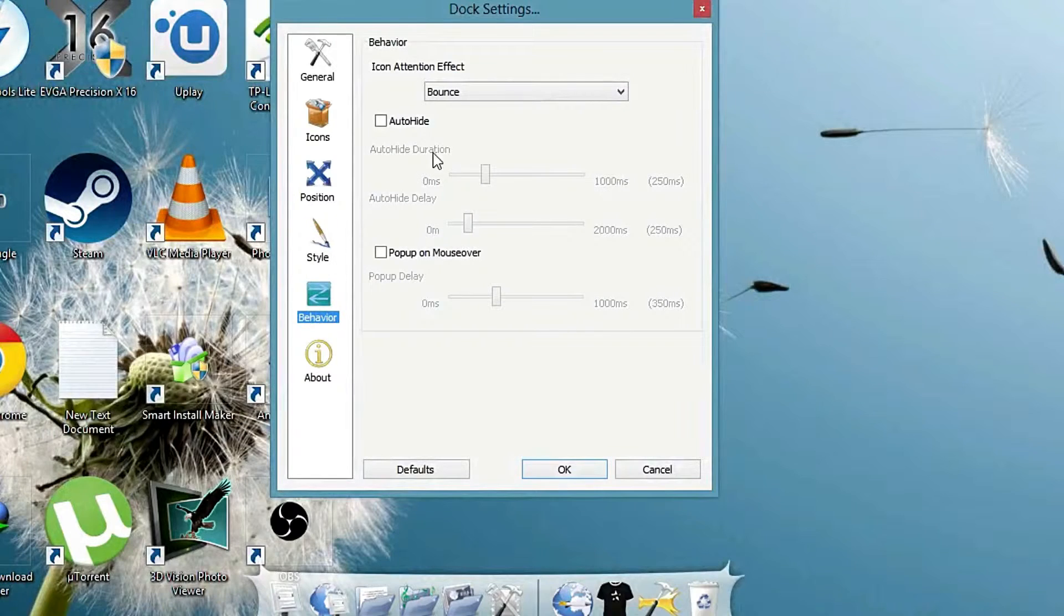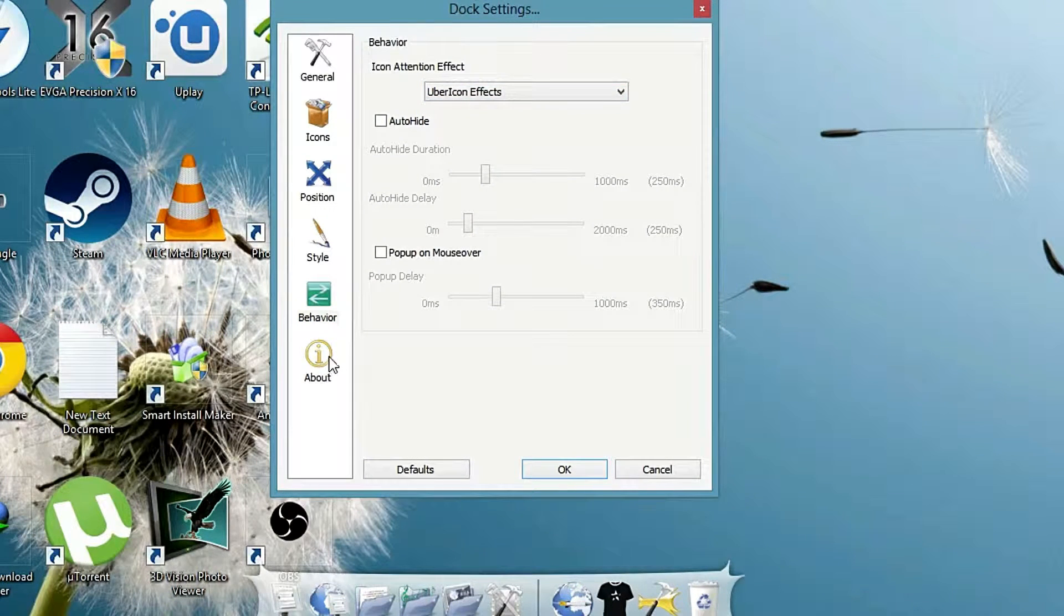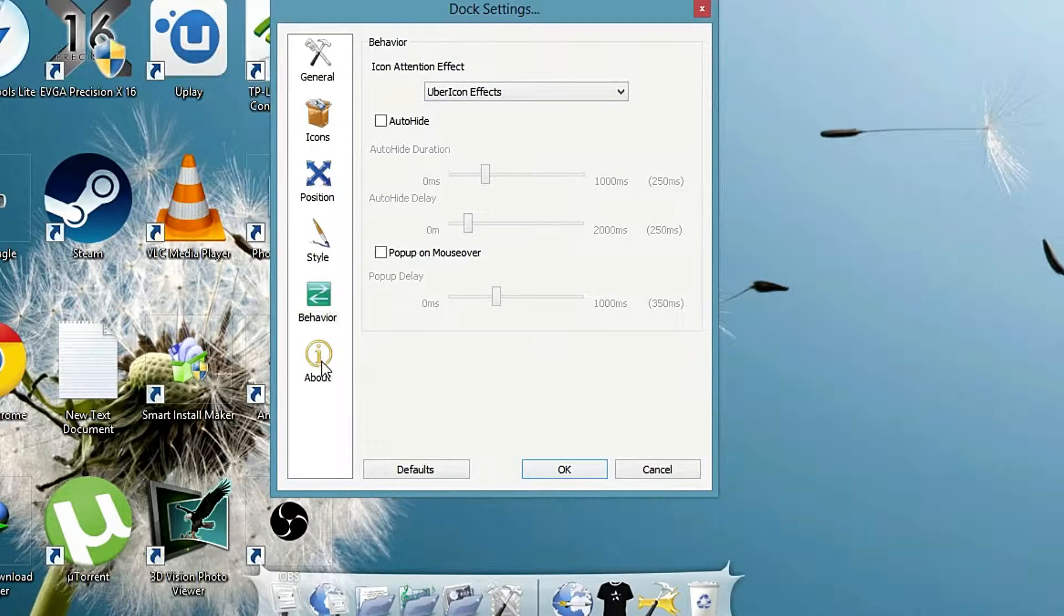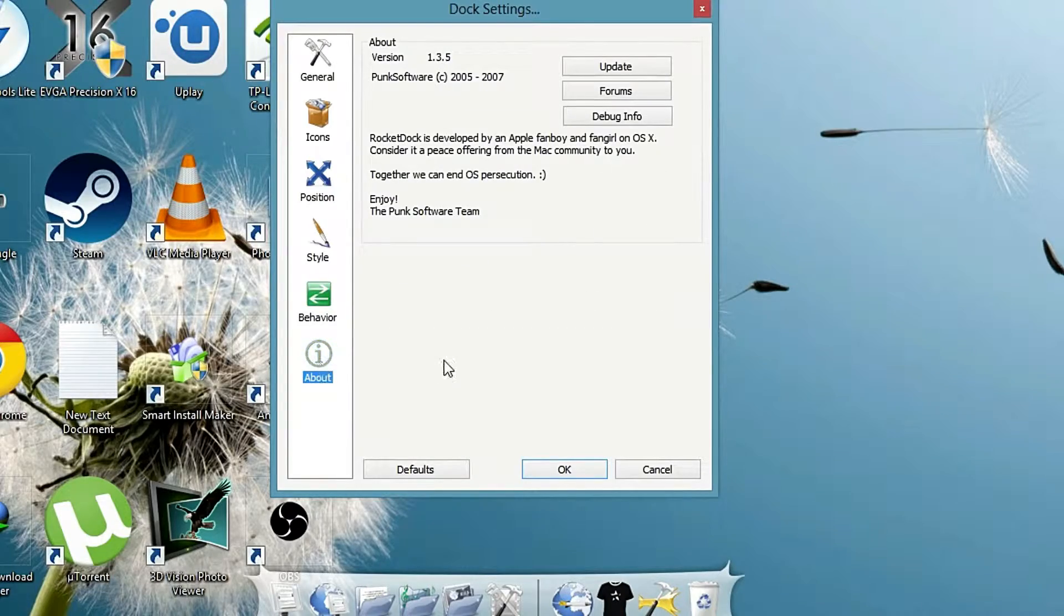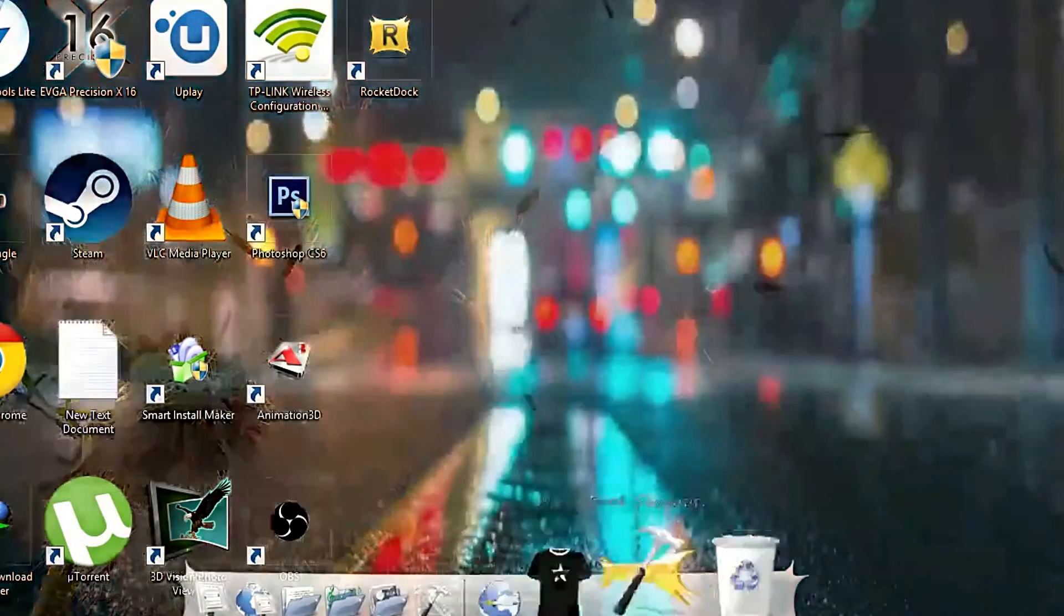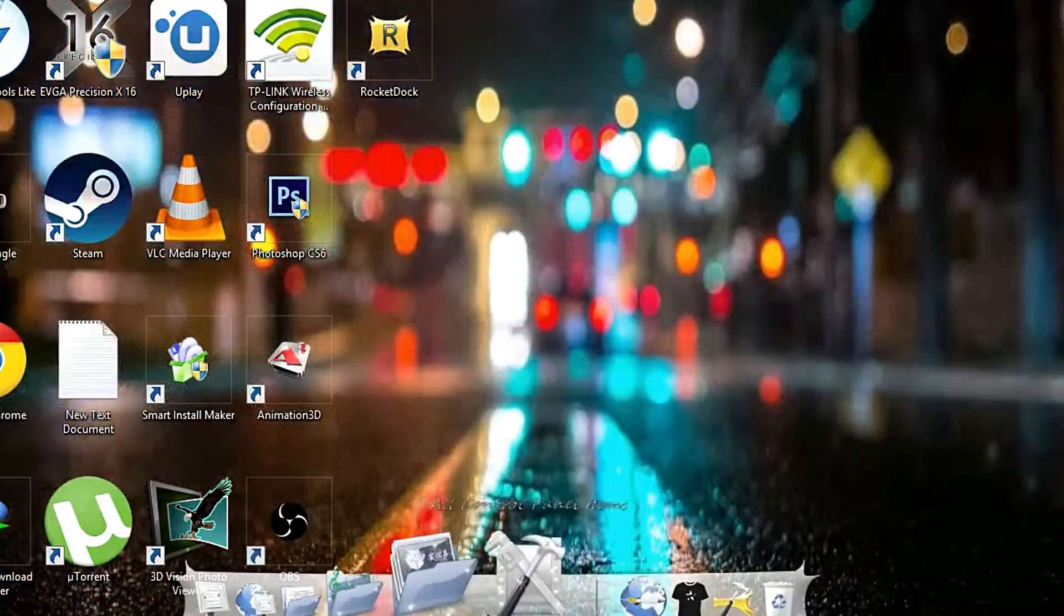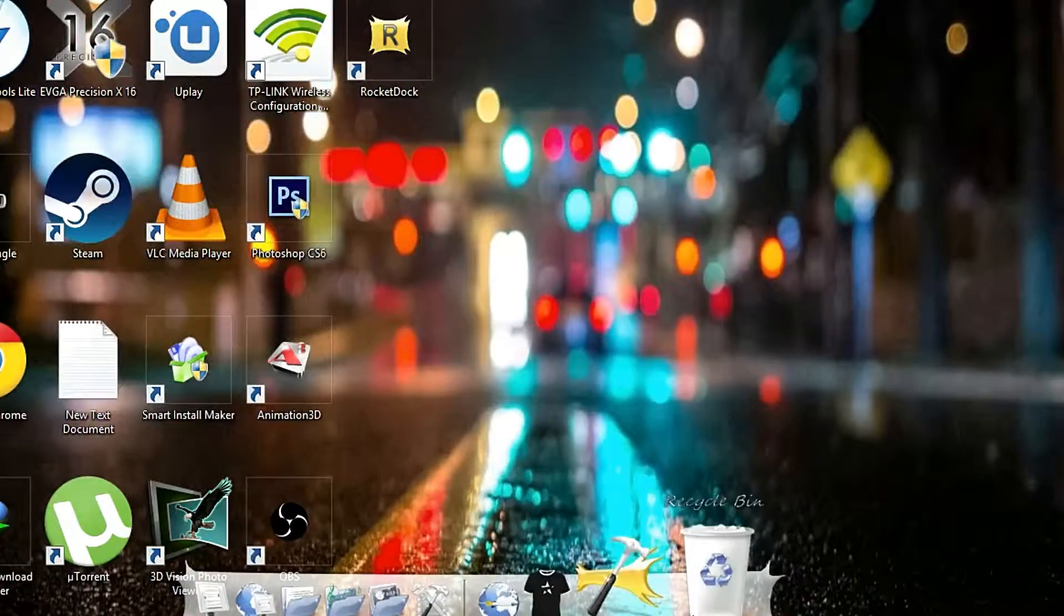So you can change the behavior and you can see there is the icon attention effect if you want. So it is done.